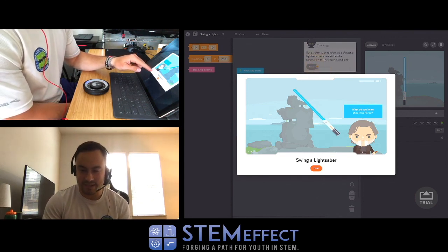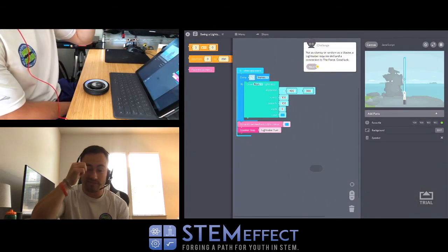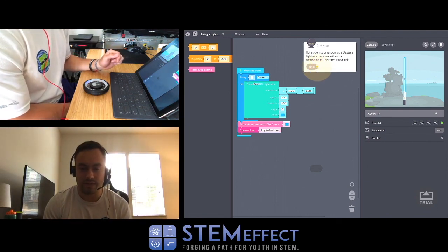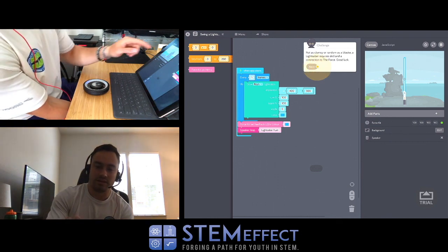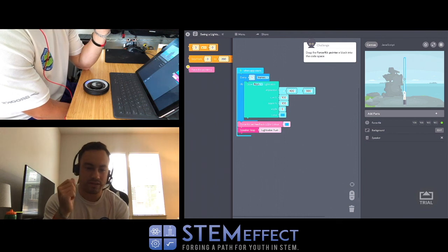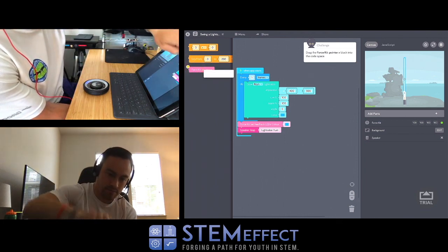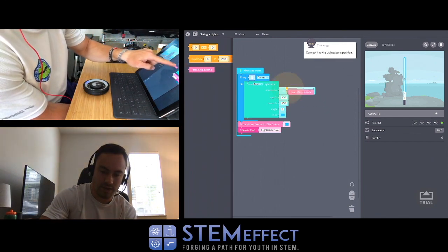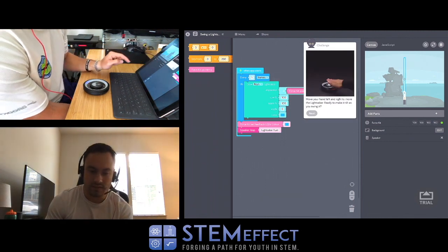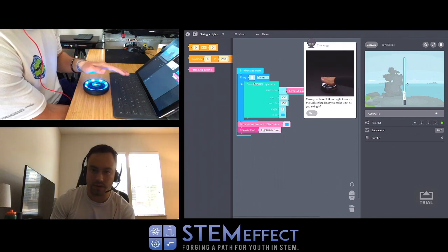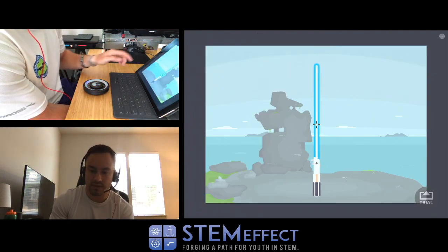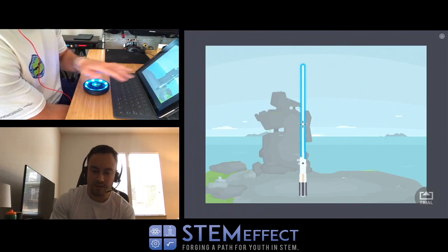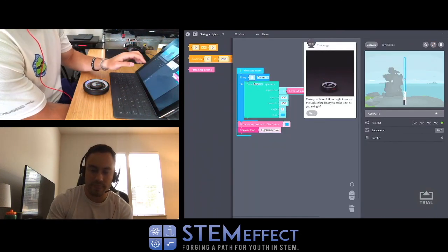Alright, so let's learn how to swing the lightsaber. Not as clumsy or random as a blaster - a lightsaber requires skill and connection to the force. Good luck! Let's see here. Oh wow, that's cool! You guys see that? Here I'll explain this. We can't move it up and down though, just left and right. Interesting.